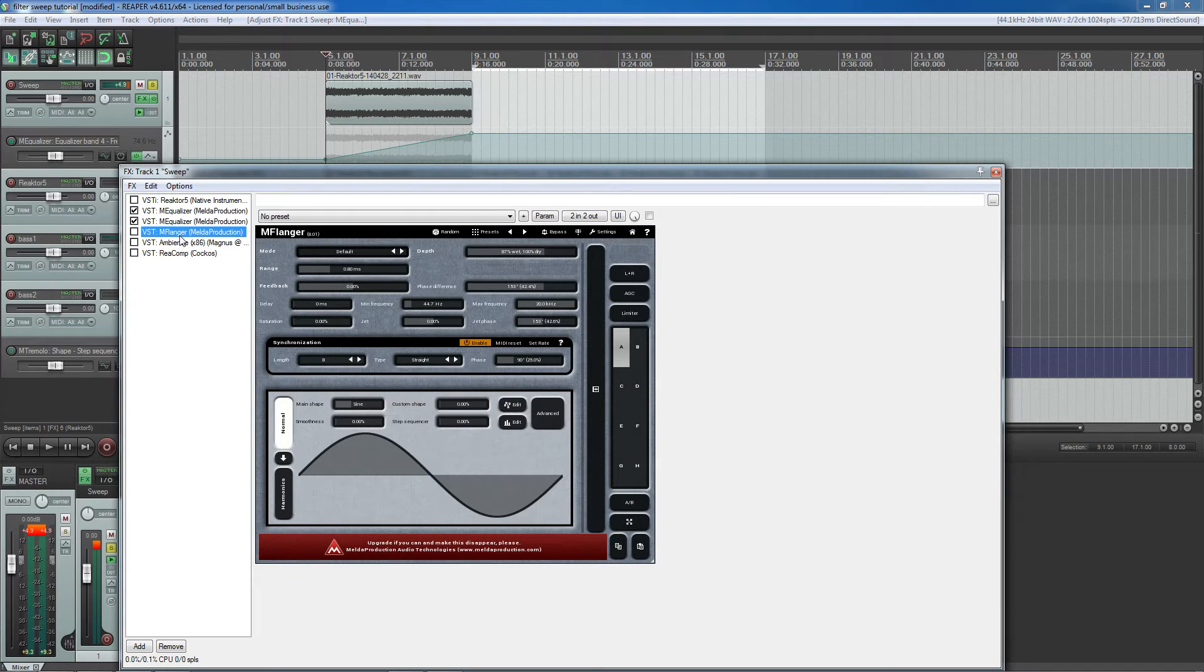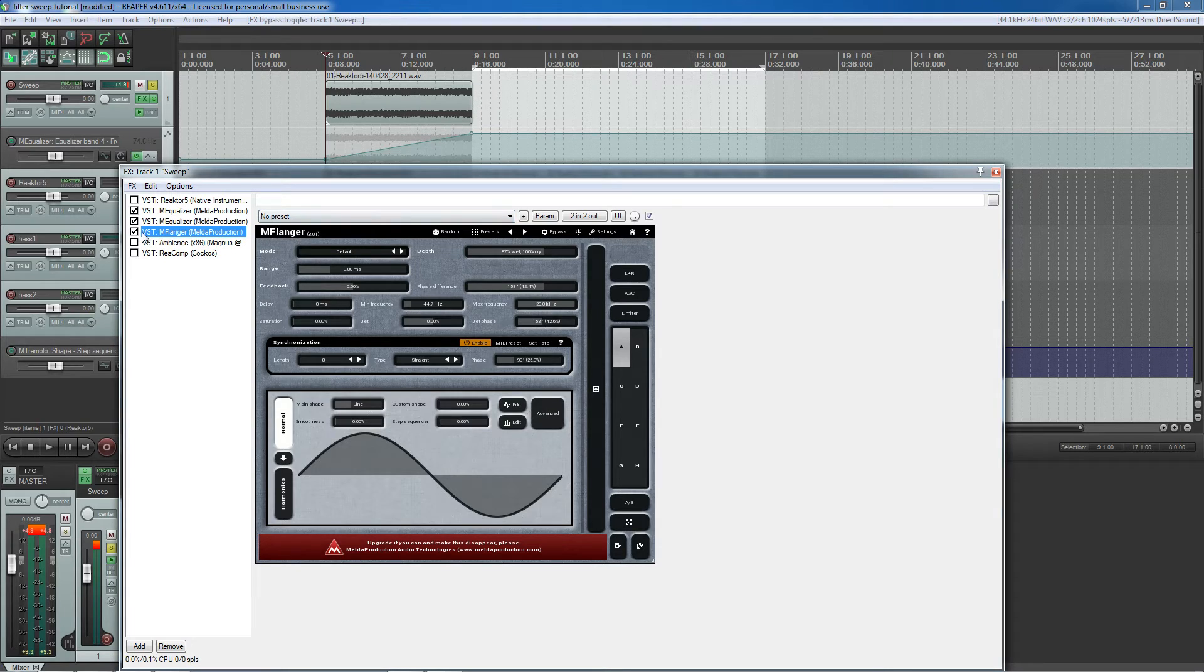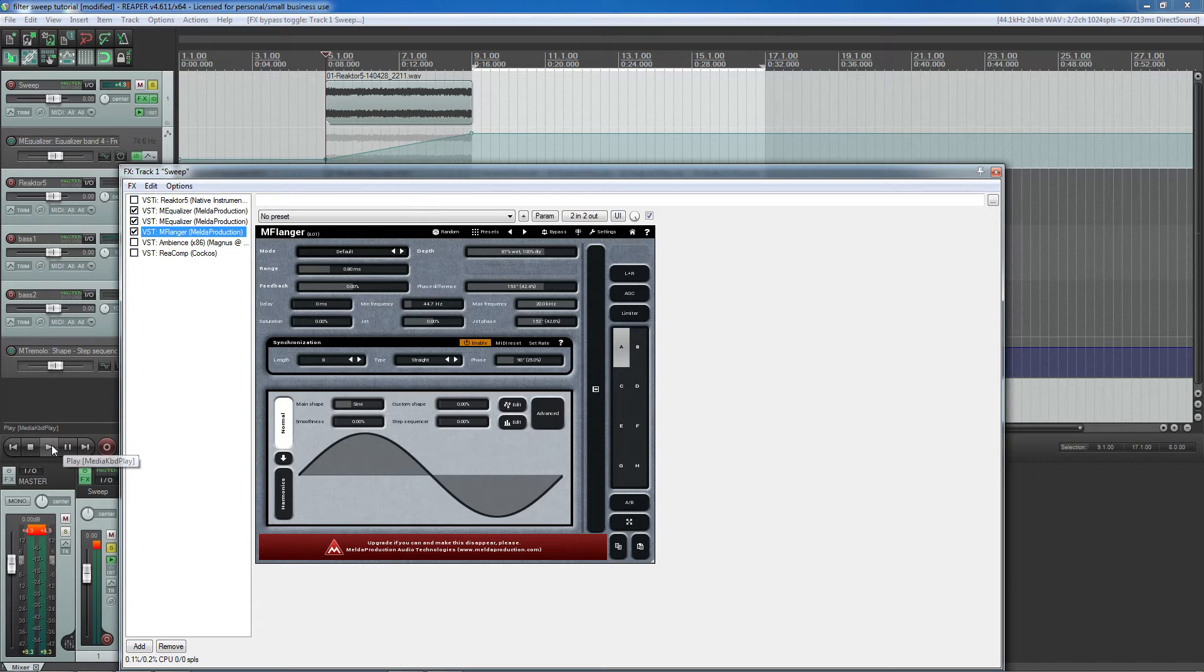Next, and this is totally optional, I used a flanger to add some extra effect. Again, this is optional, but I thought it sounded pretty good for this sound. I added an effect that sounds like this.